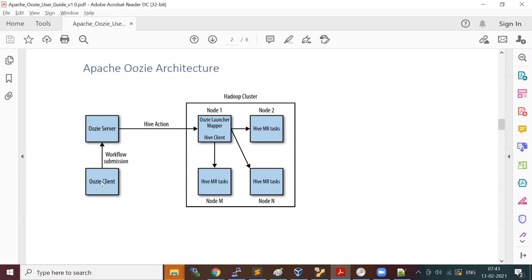When you submit your workflow or coordinator using the Oozie client CLI, the Oozie server reads your XML file — your workflow.xml or coordinator.xml — understands what actions you've defined, takes all the metadata, and stores it in the Oozie database.